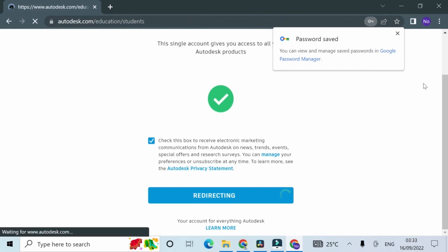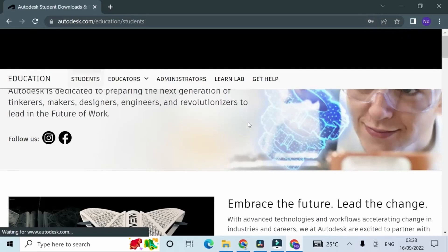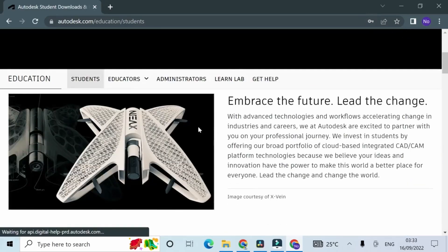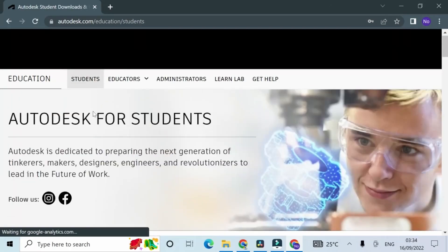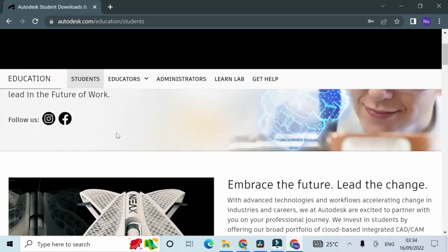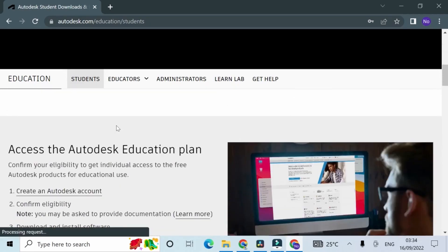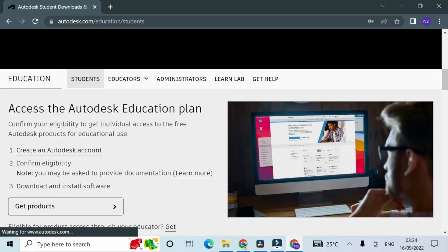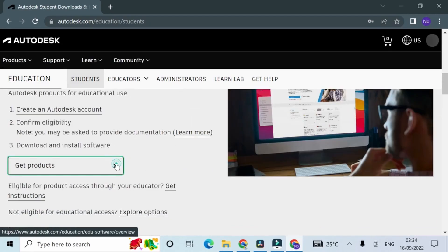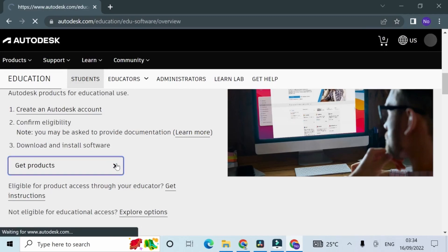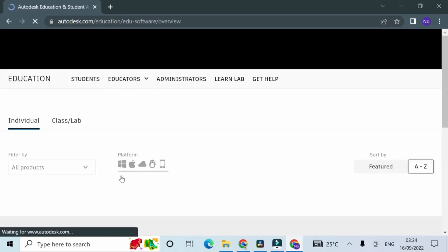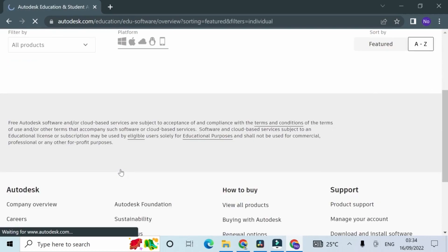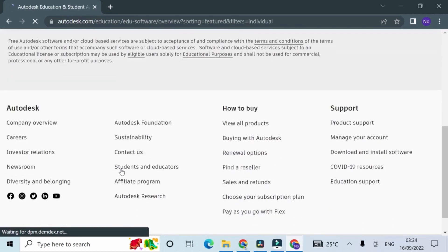After redirecting back to the student section of the website, we have to navigate to get products. Scroll down and click on get products. On the next page, you scroll down and locate Maya.